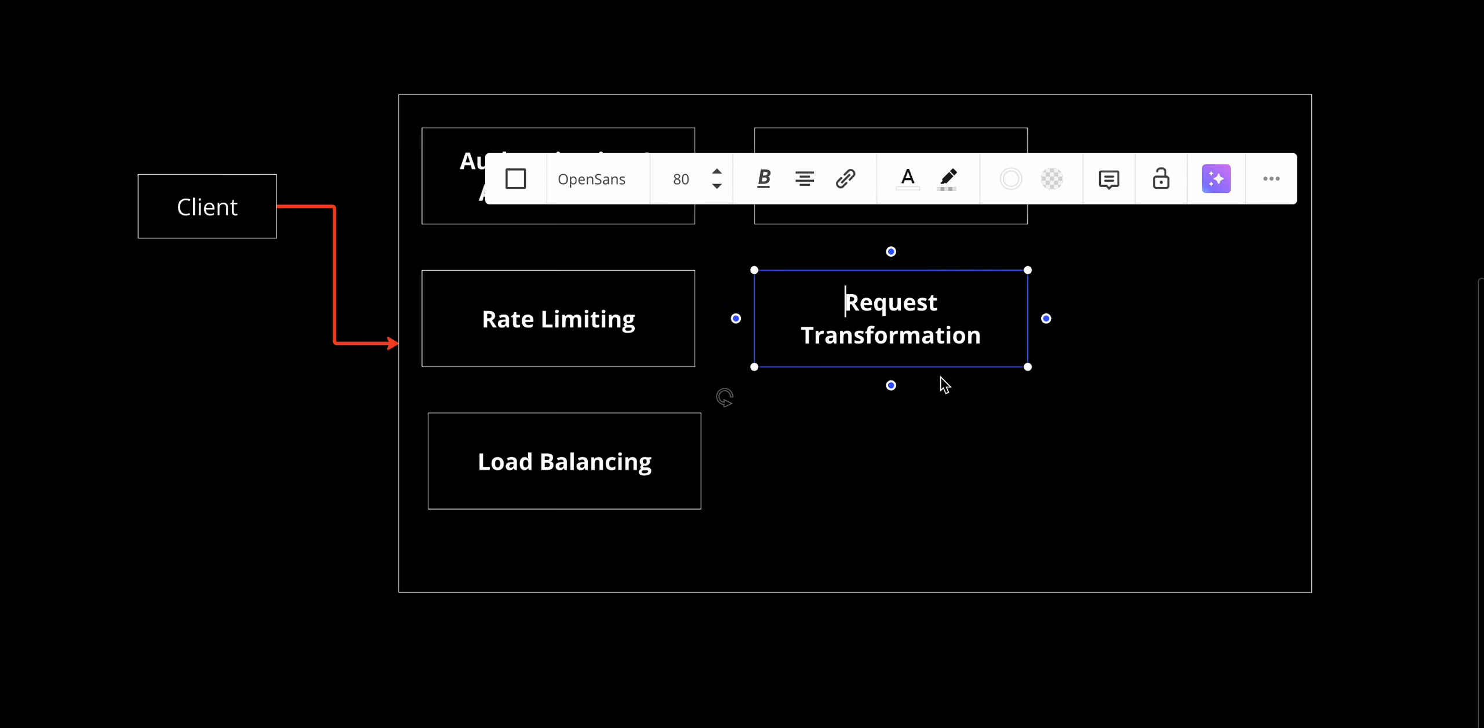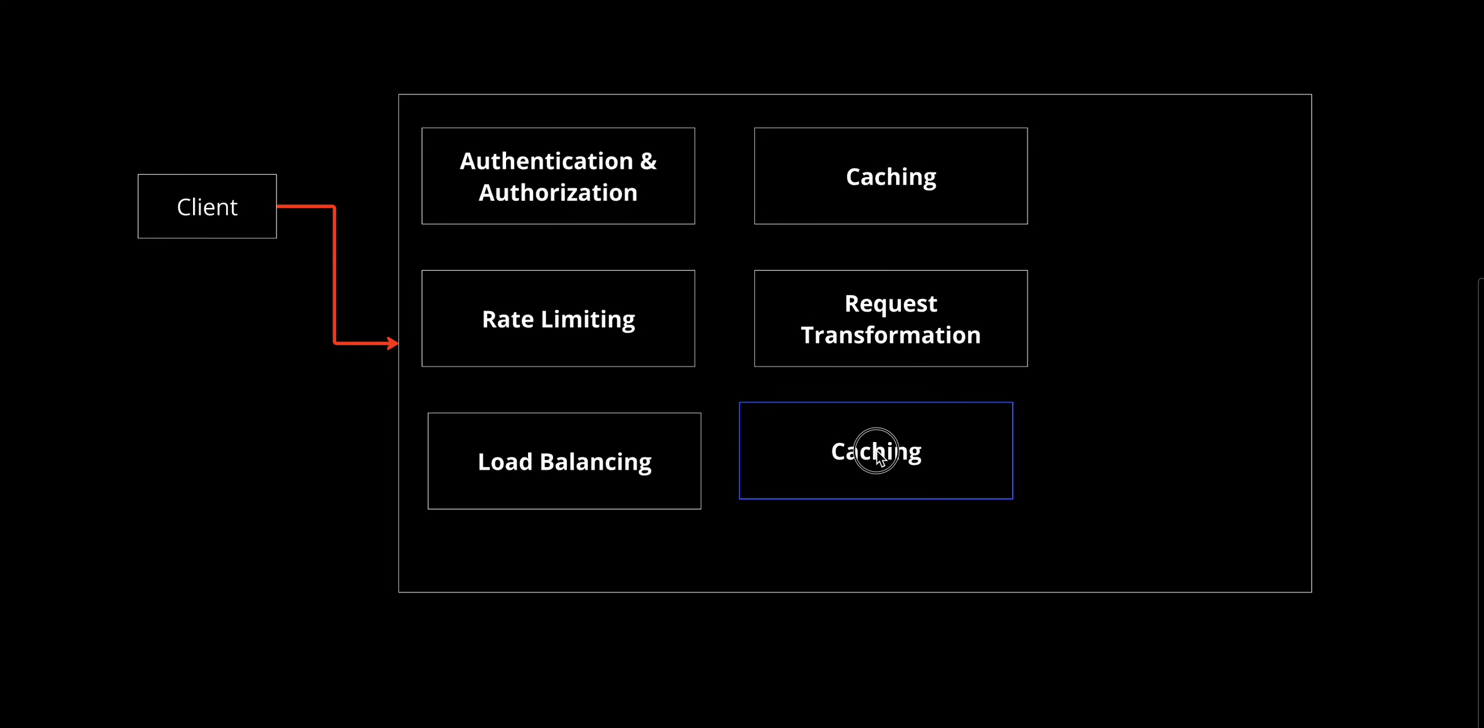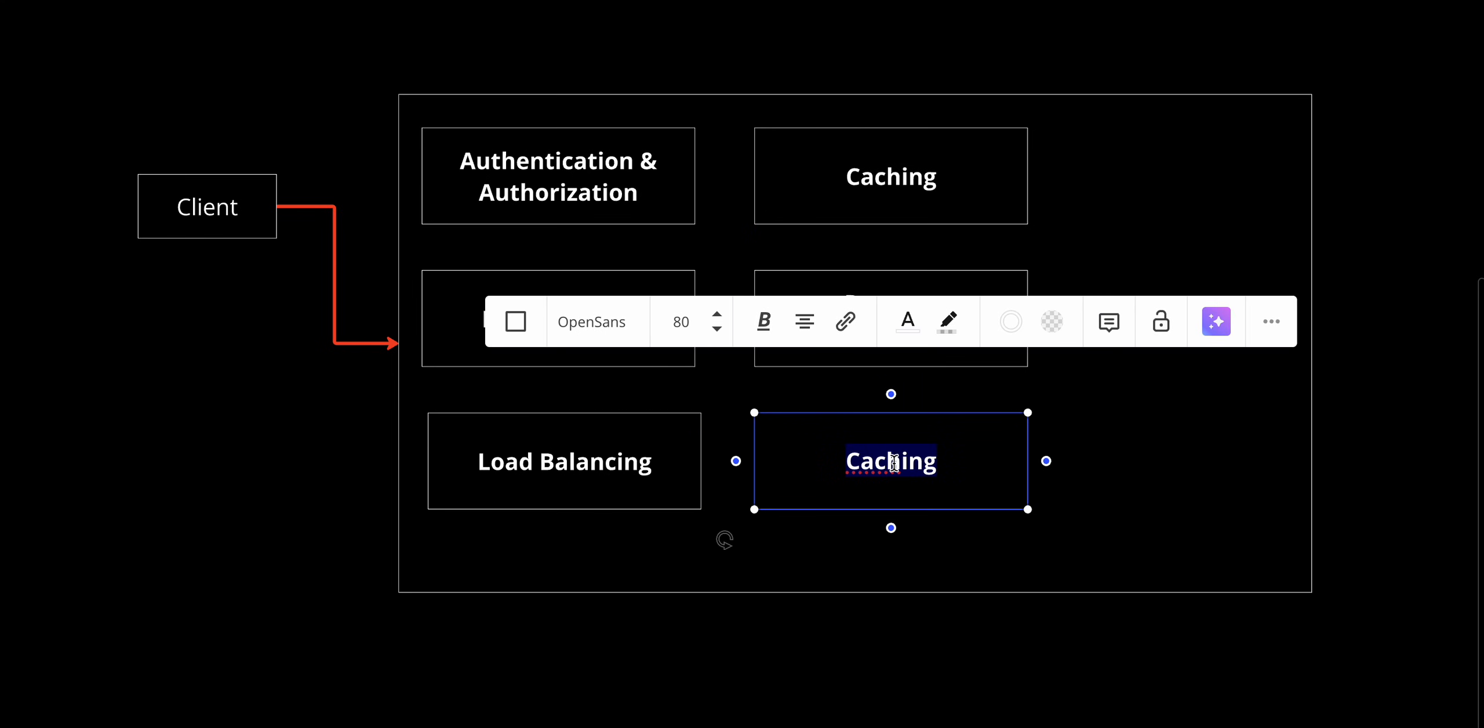The API gateway also does service discovery. In dynamic systems where services scale up or down, the API gateway uses service discovery to find the right backend instances to route all the requests.